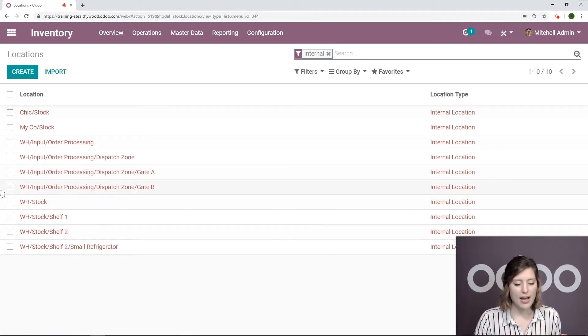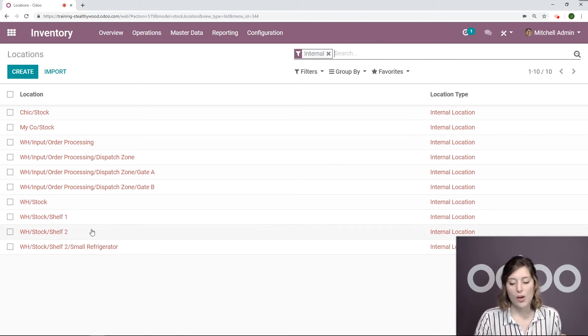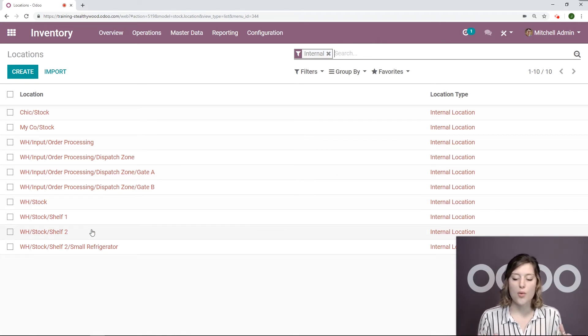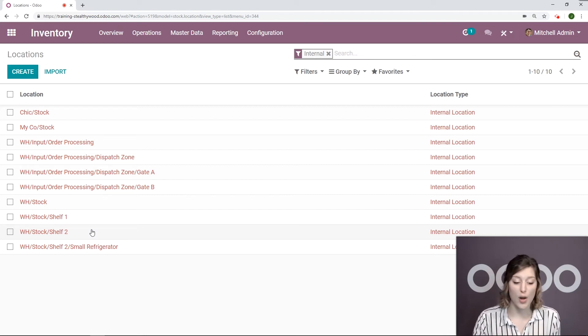So I have my warehouse stock here and I also have shelf one and shelf two. Now, something that's really cool with the barcodes is that Odoo will generate barcodes for your locations as well.